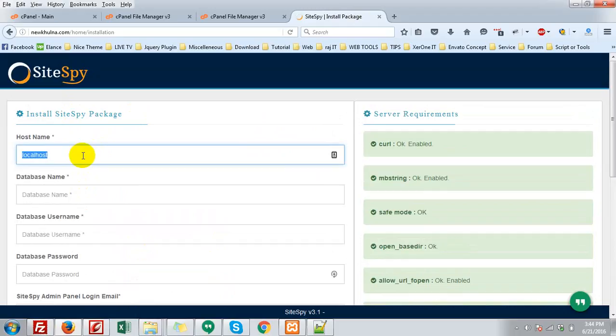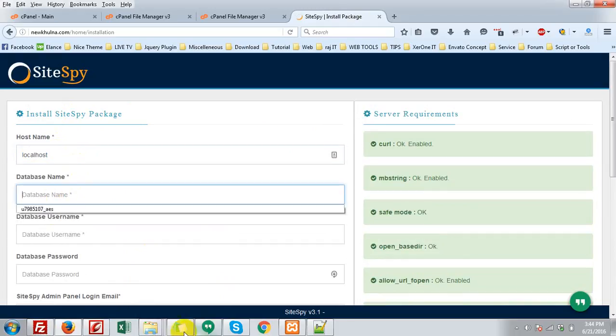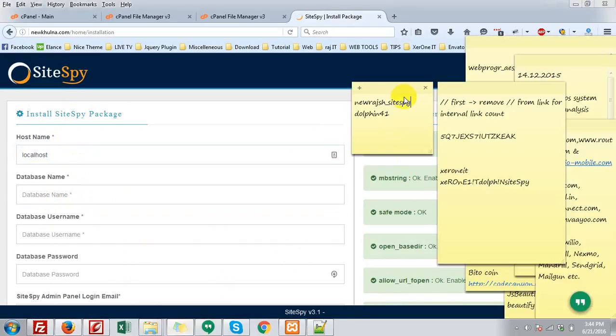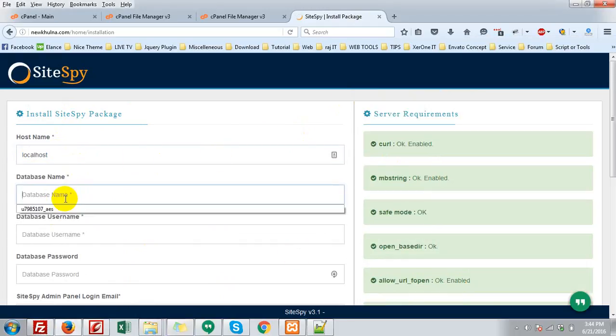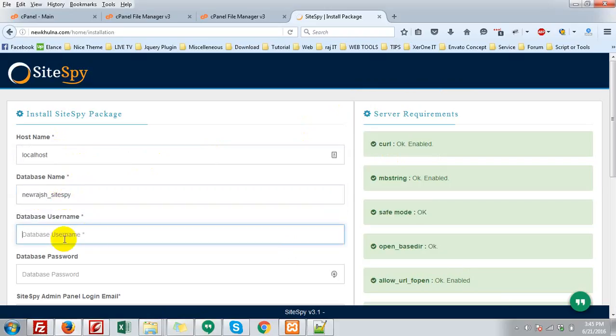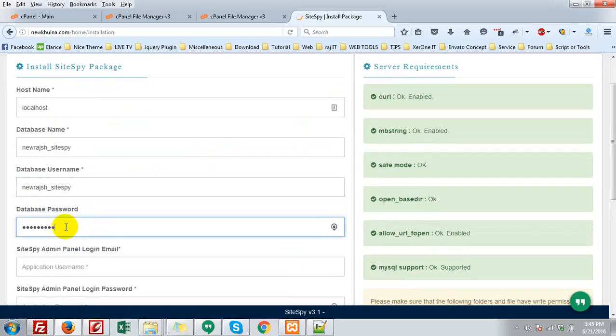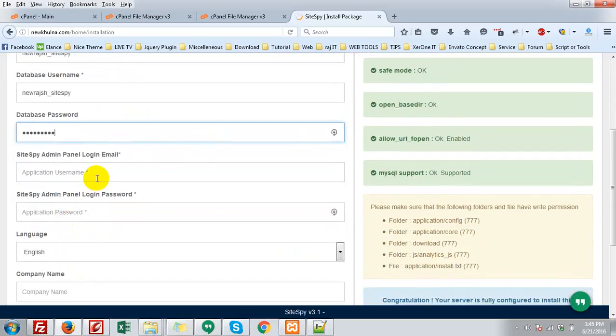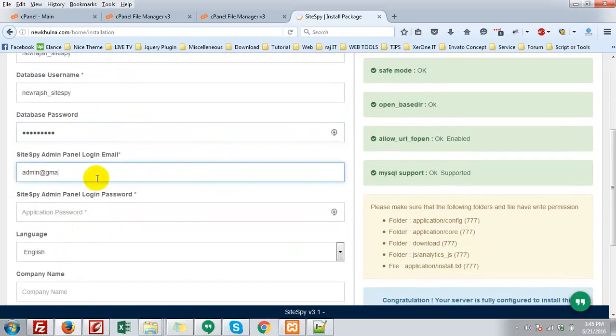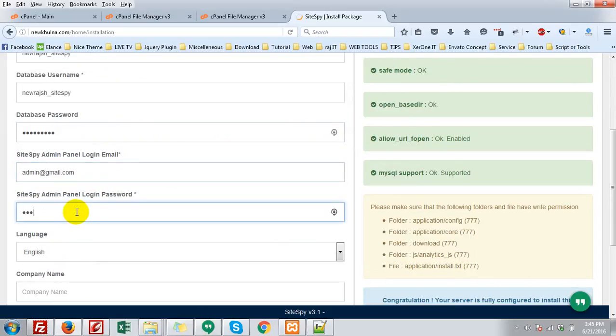The hostname is localhost, that is the database hostname. Database name, in my case the database name is New Rajshahi. And database username same, database password. And admin, that is admin@gmail.com, just email address. So one, two, three, four, five, six.